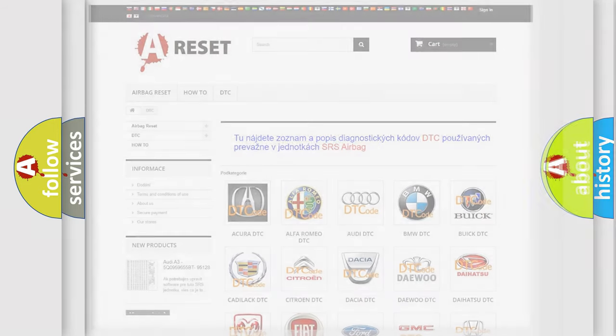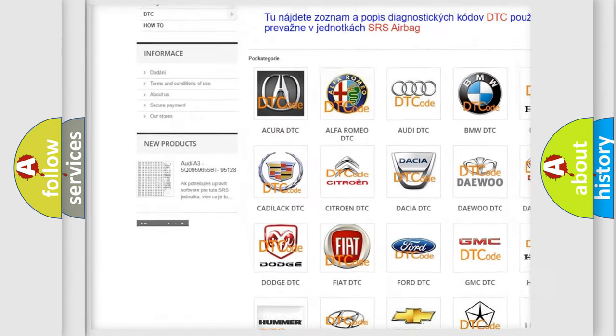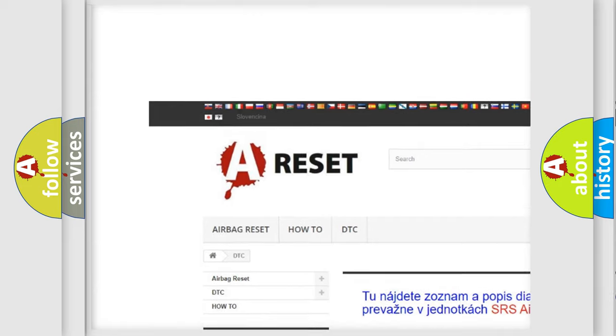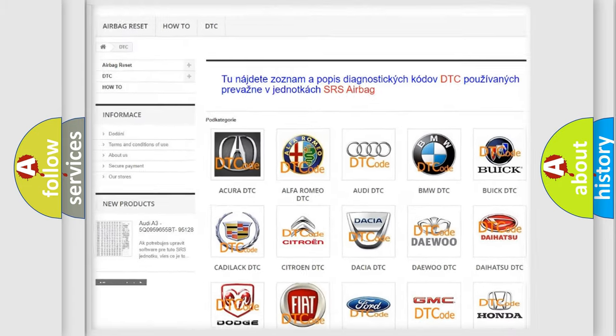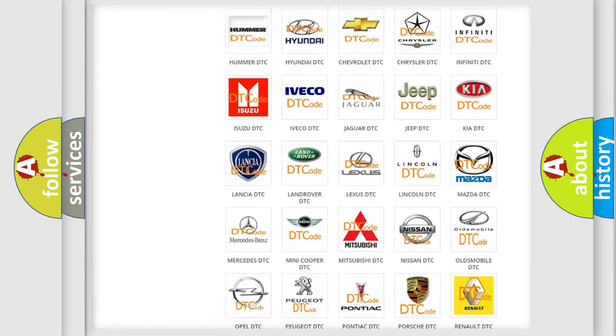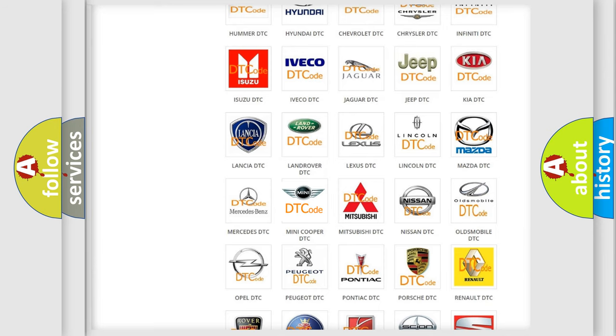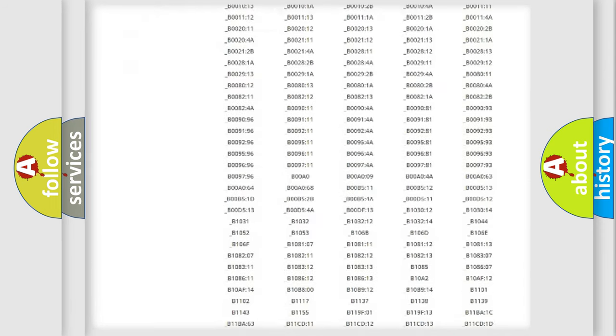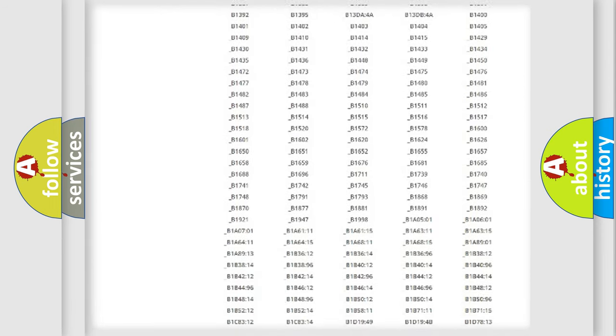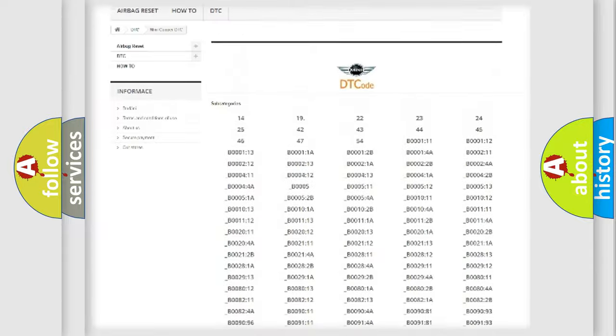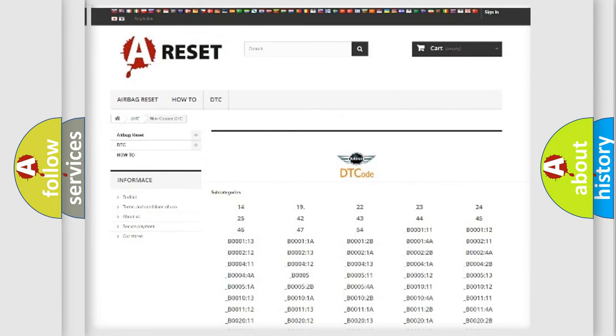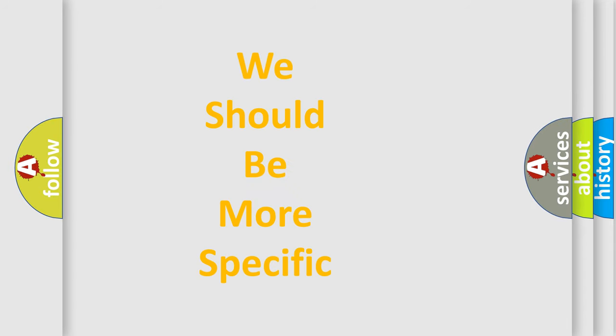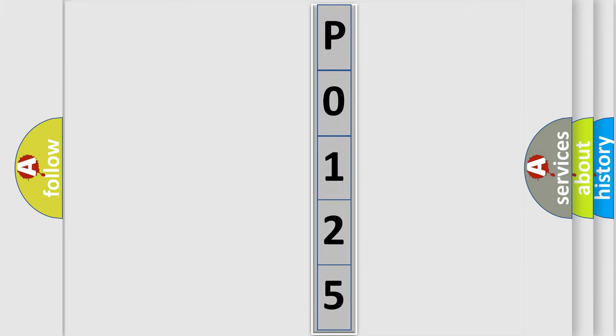Our website airbagreset.sk produces useful videos for you. You do not have to go through the OBD2 protocol anymore to know how to troubleshoot any car breakdown. You will find all the diagnostic codes that can be diagnosed in MINI vehicles, and many other useful things. The following demonstration will help you look into the world of software for car control units.